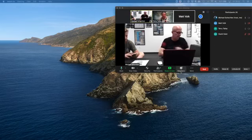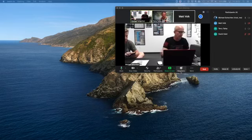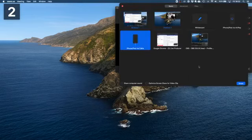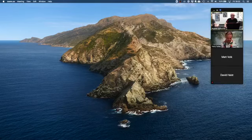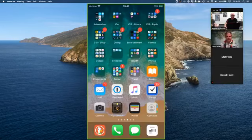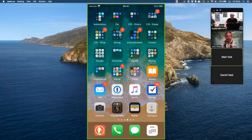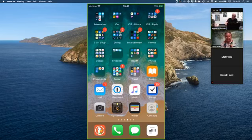I've got the app on my phone and I can share my phone's screen to the meeting. Hopefully everybody can now see what looks like a version of my phone.